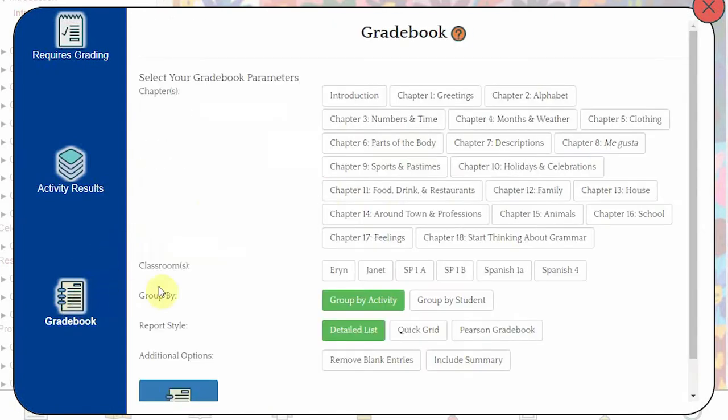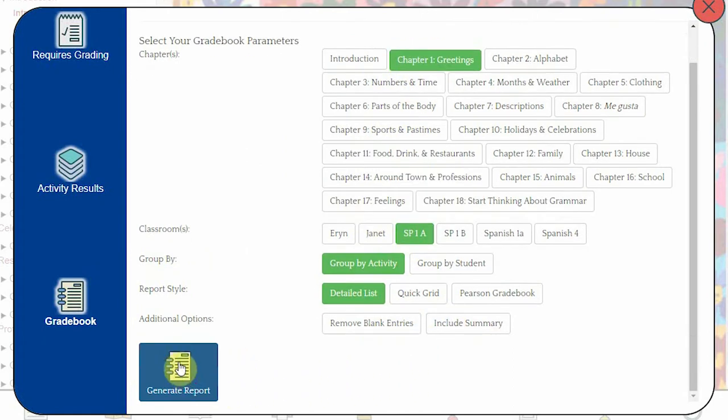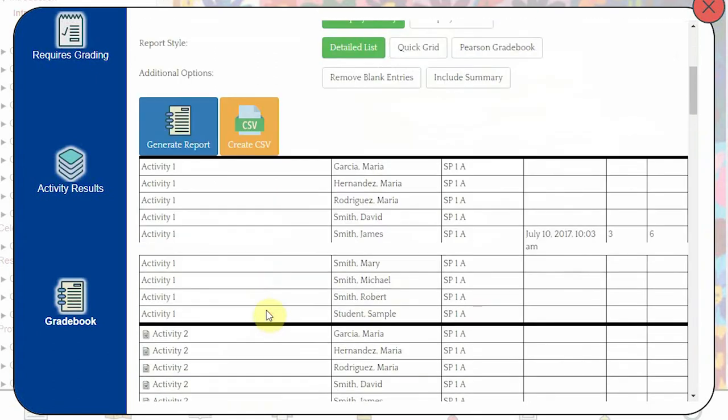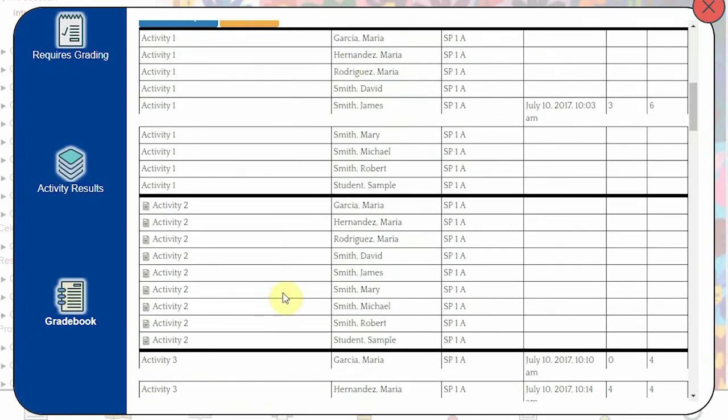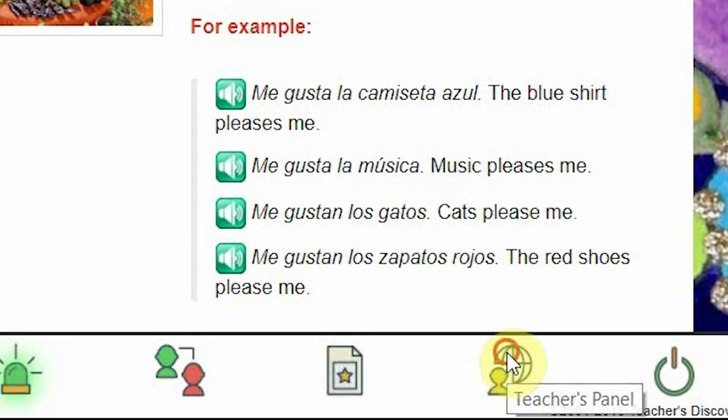The last option here is the Gradebook. This works exactly the same as before. Select your Chapters, Classes, and Options, and then press the Generate button.